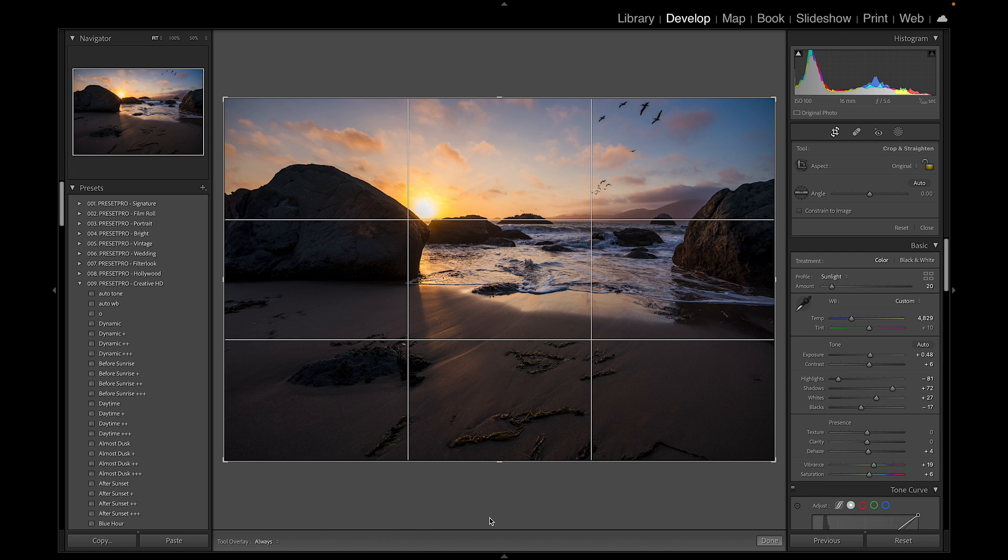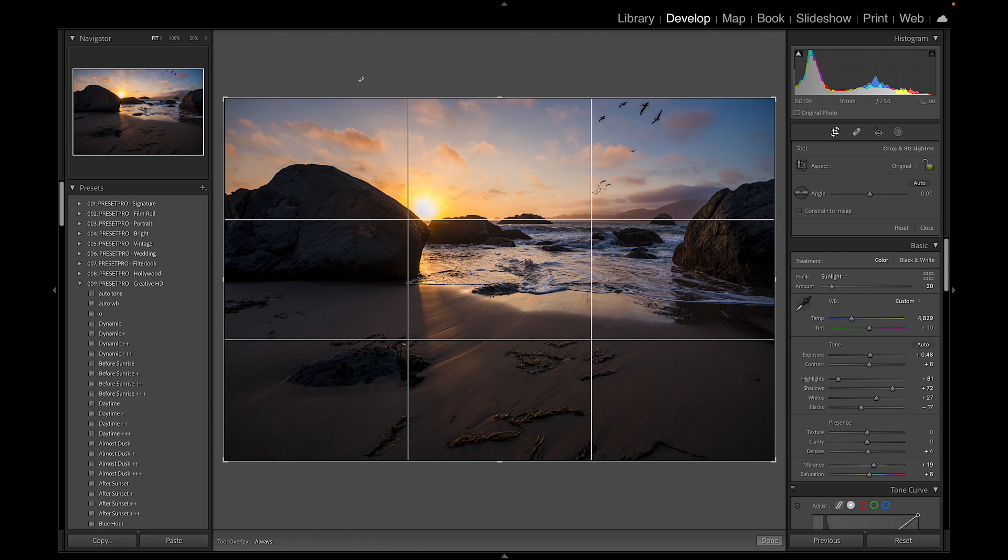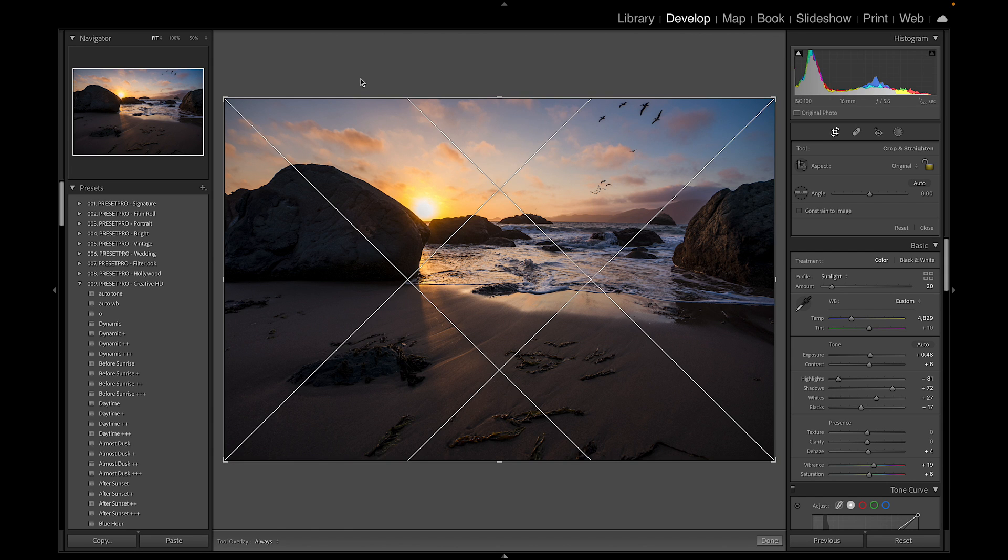Here we have the rule of thirds overlay and this works perfect for this photograph, but let's say you want to change it. All you have to do is press O on your keyboard and you can rotate through the different overlays.